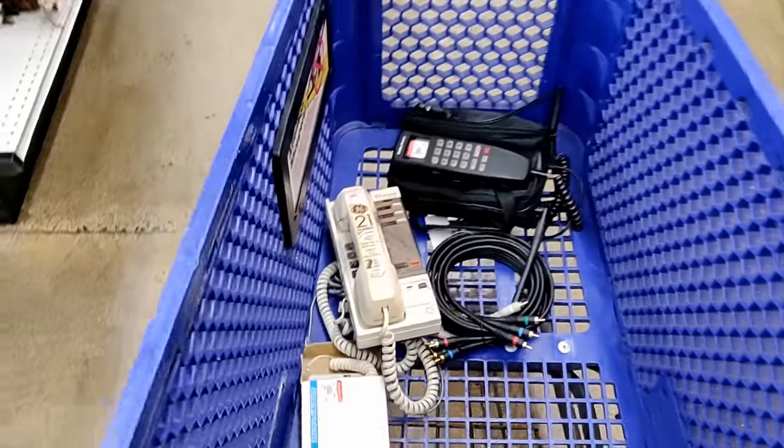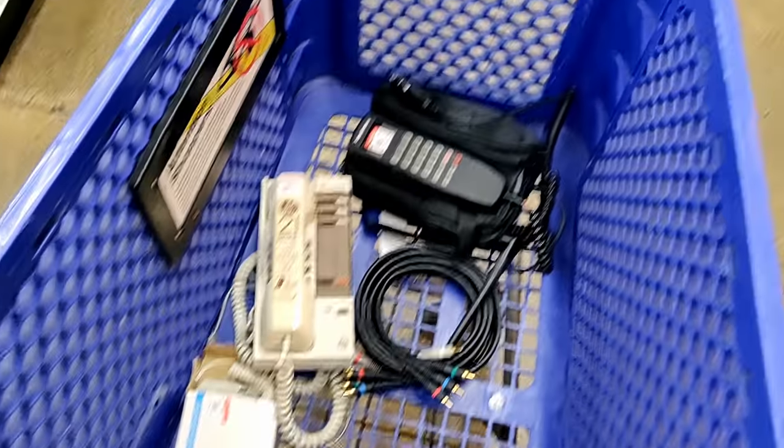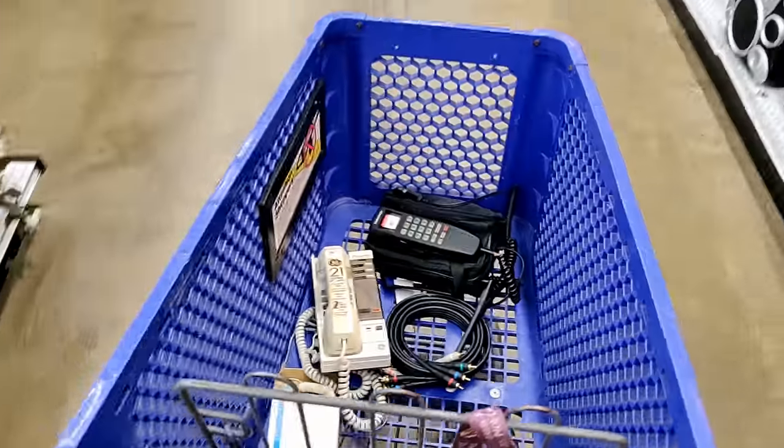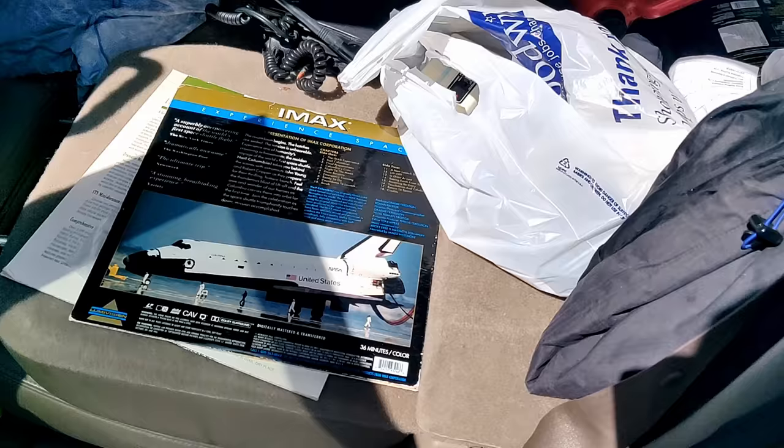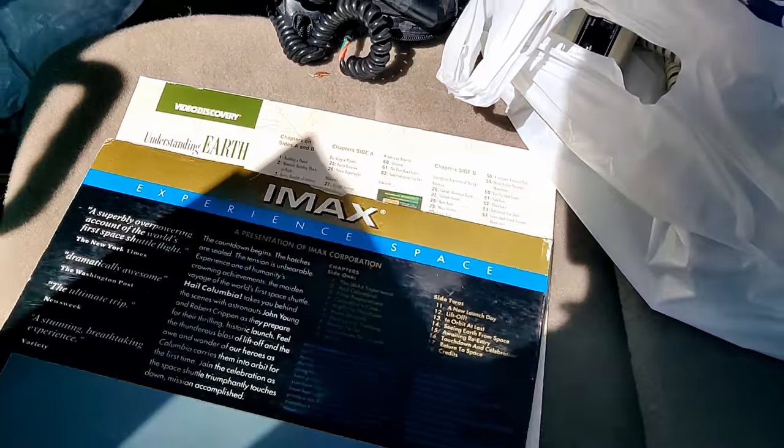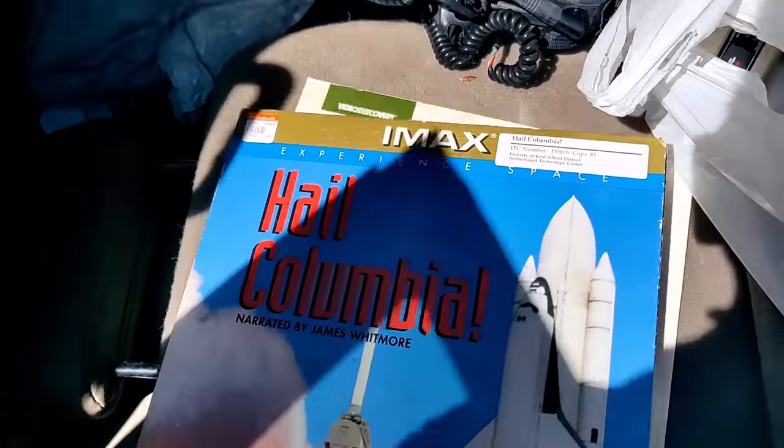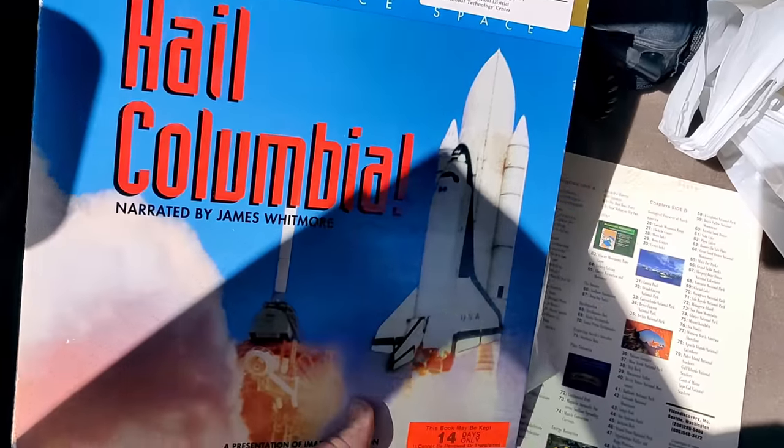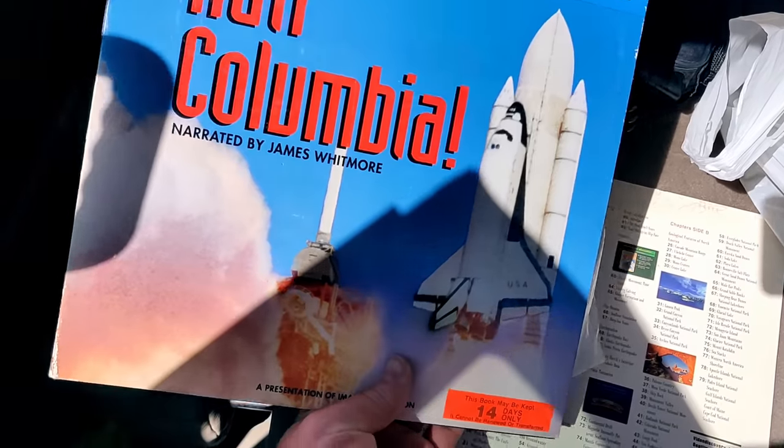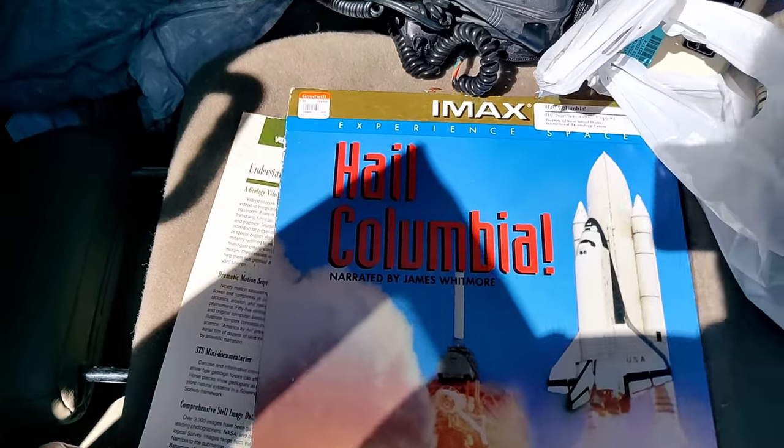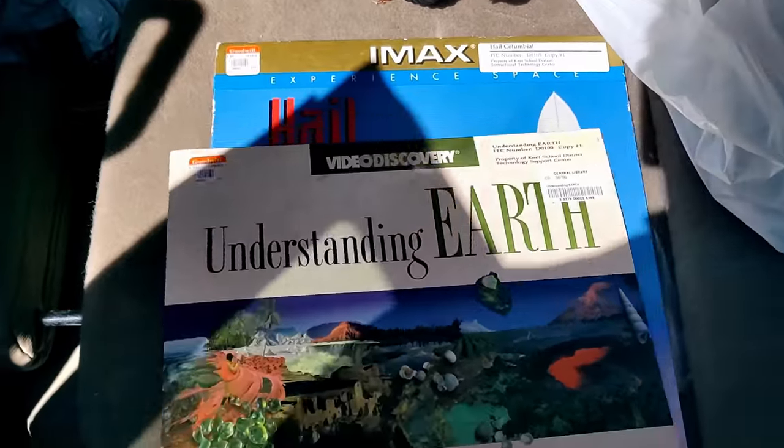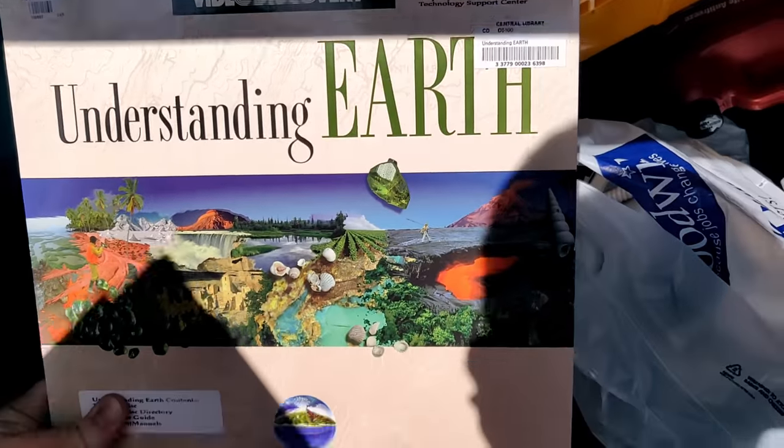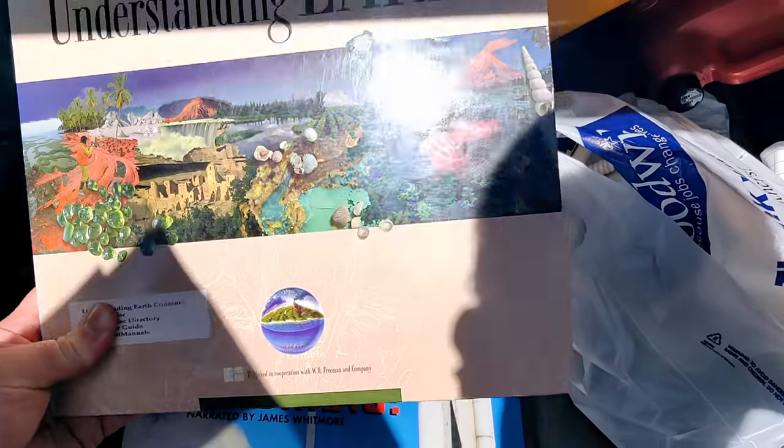So ultimately, I only got a few things here, but I guess that beats the last time I went. I went and checked out after that, but in the checkout line I saw these in the collectibles case. This seems to be an IMAX movie about the Columbia Space Shuttle, and the other one appears to be a classroom LaserDisc. These are always interesting.